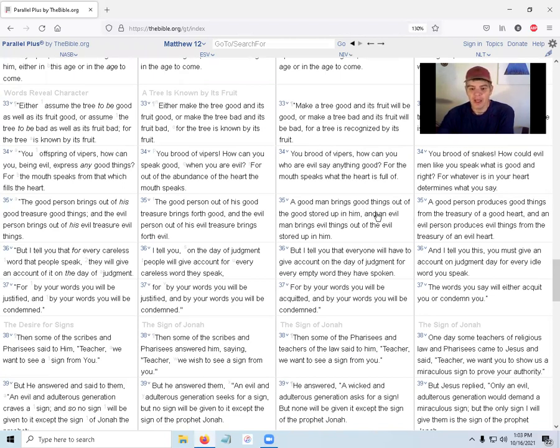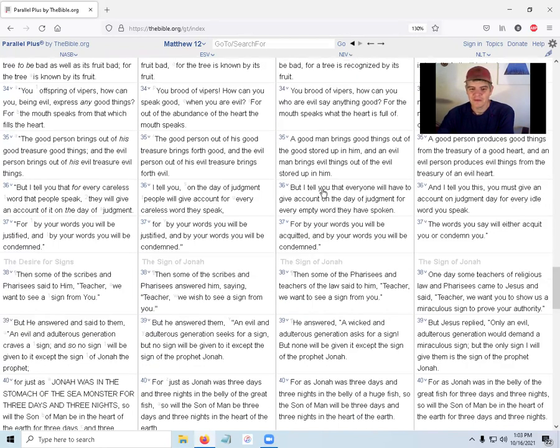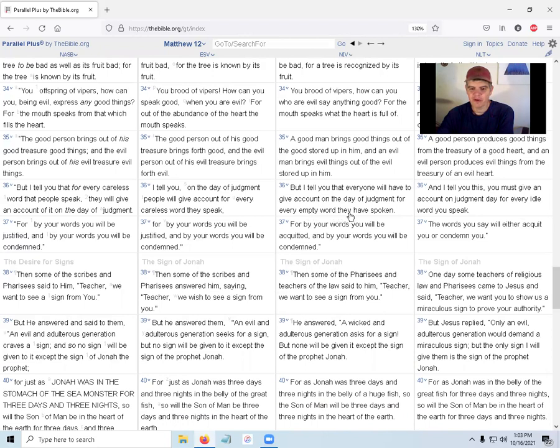'And the evil man brings evil things out of the evil stored up in him. But I tell you that everyone will have to give account on the day of judgment for every empty word they have spoken. For by your words you will be acquitted, and by your words you will be condemned.'